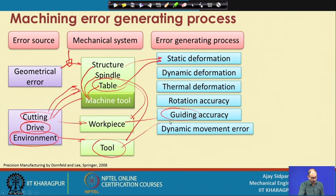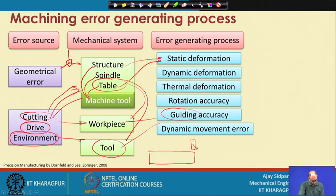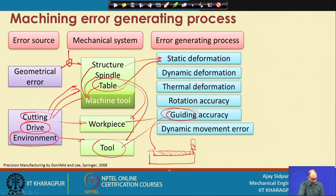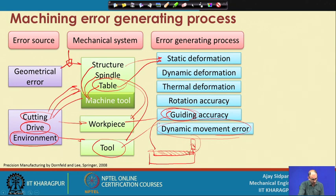Dynamic movement error - when you are doing machining and moving your workpiece from one location to another, your tool is penetrating inside the workpiece and you are moving to cut material. If there is a problem with guiding accuracy and your three axes are not perpendicular to each other, your material removal rate will be slightly higher or lower depending on the angle at which your x, y, and z axes are deviated. This dynamic movement error will directly affect the life of your cutting tool and the quality of the workpiece.